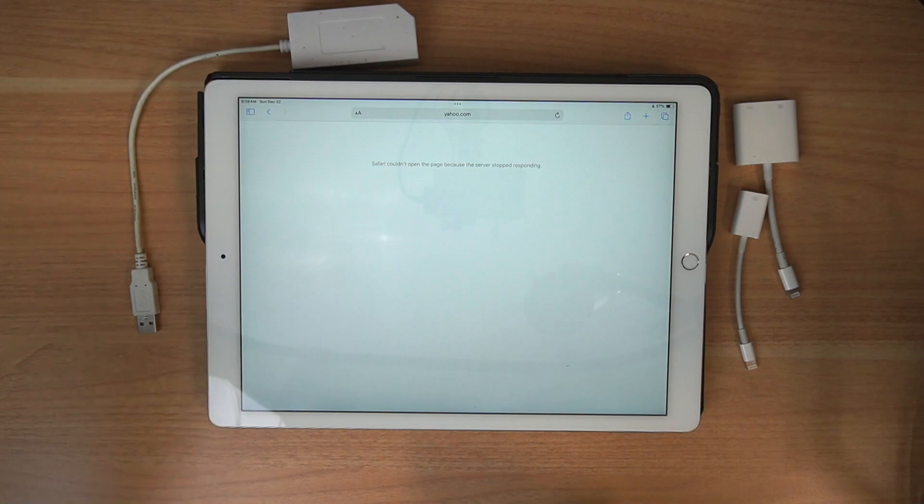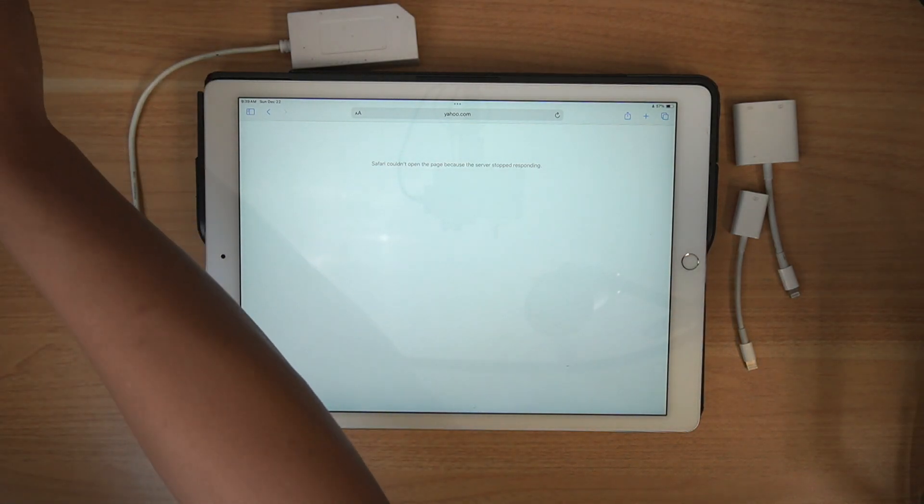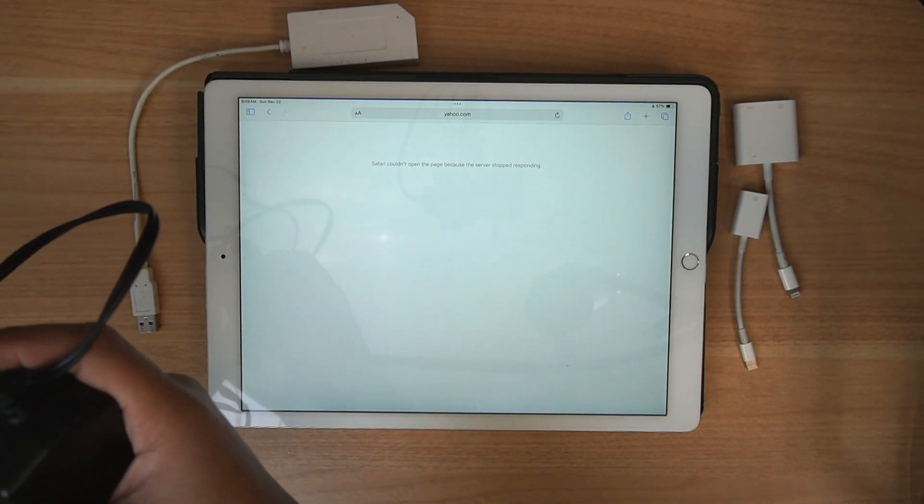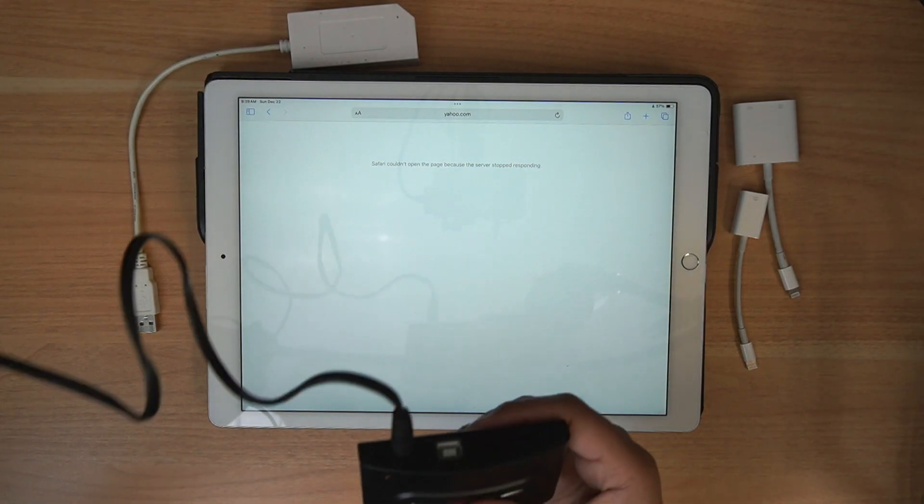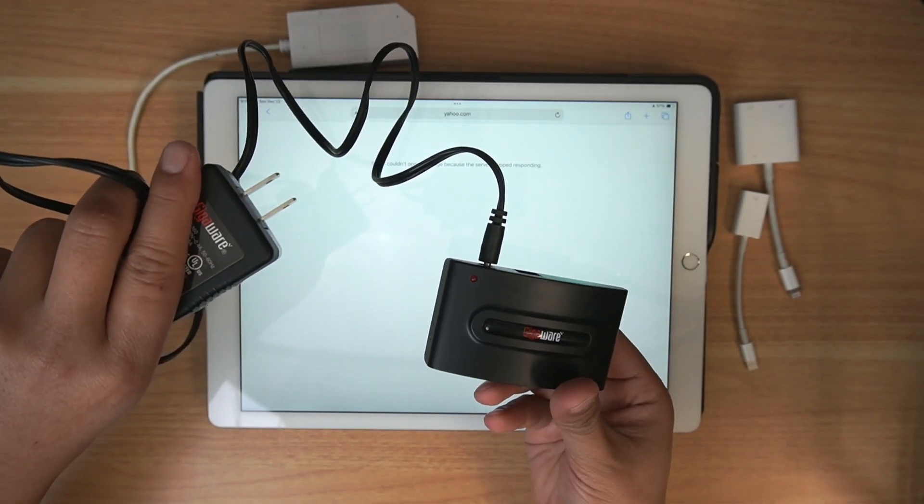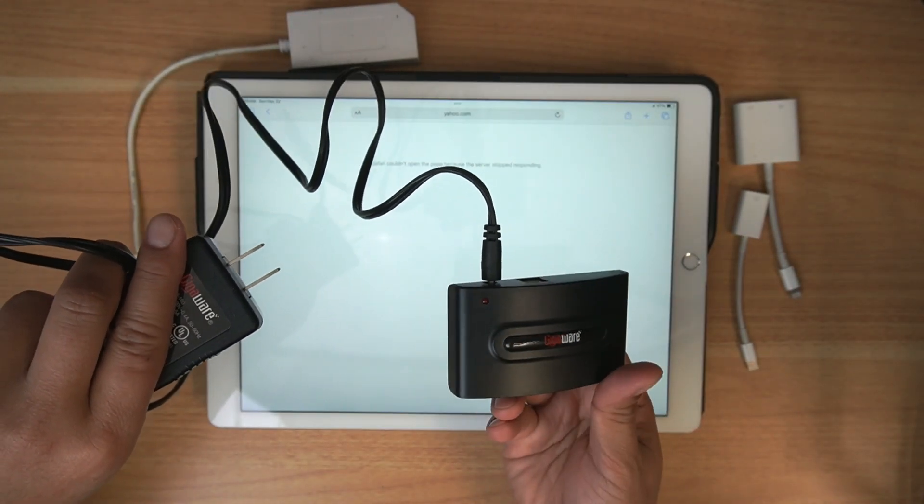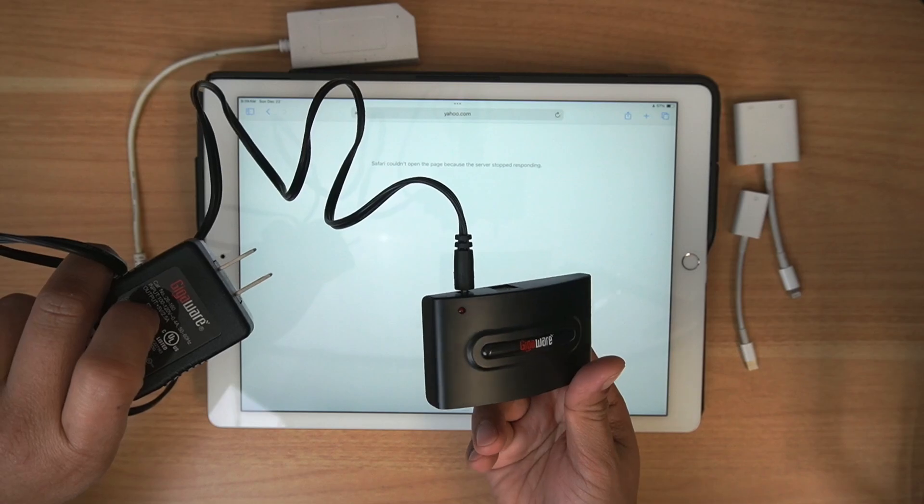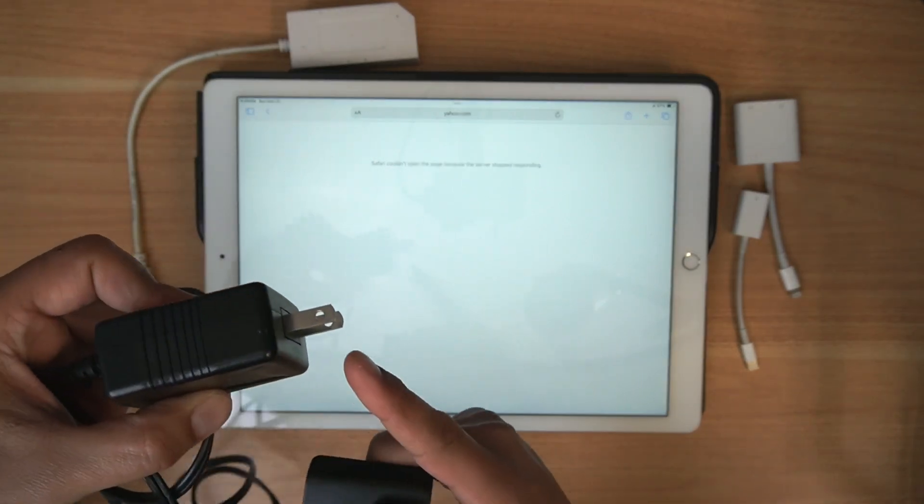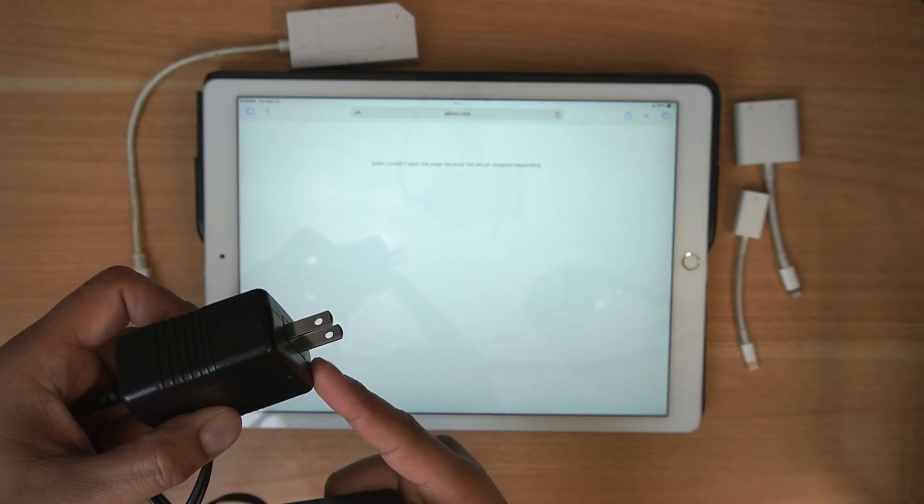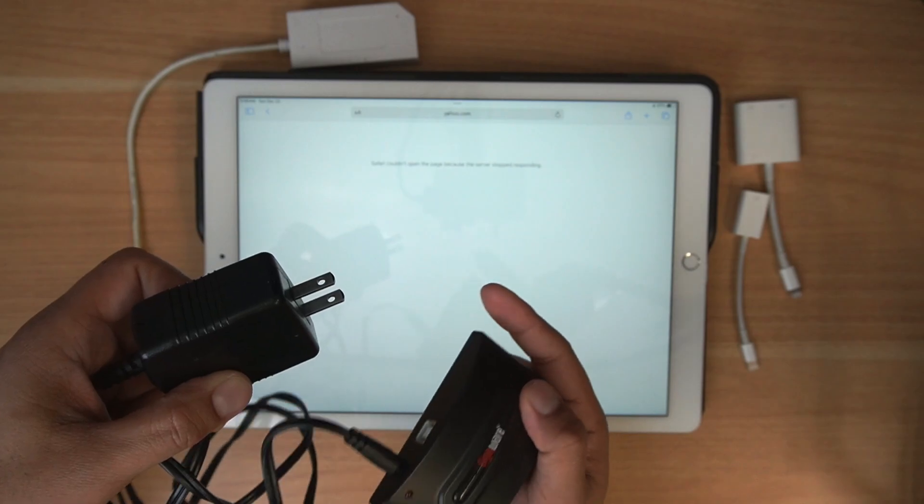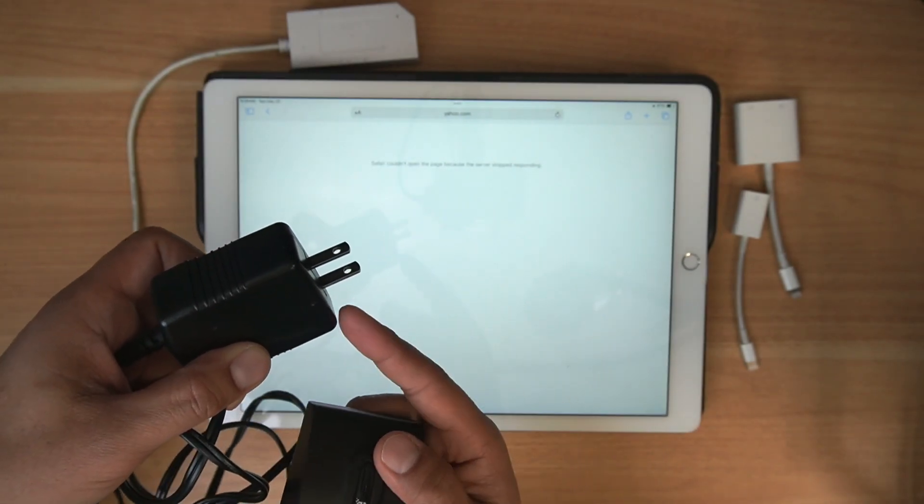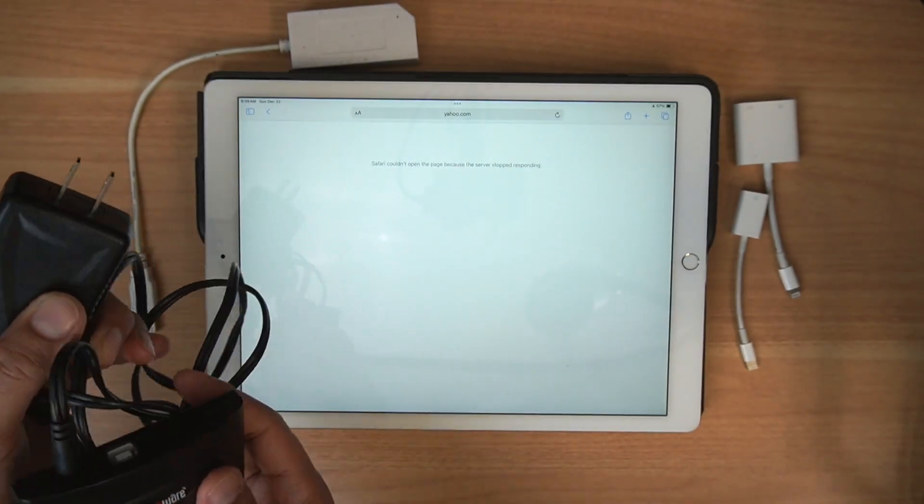Then you'll need a powered USB hub. It doesn't matter what brand you have, it could be USB 3.0, this is a 2.0, 3.0 will work as well. But it needs to be powered, because if you try to plug it in without power, it's going to give you an error message. This is what powers the whole thing.